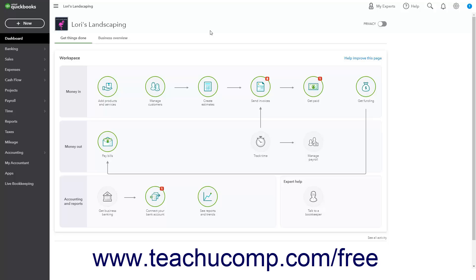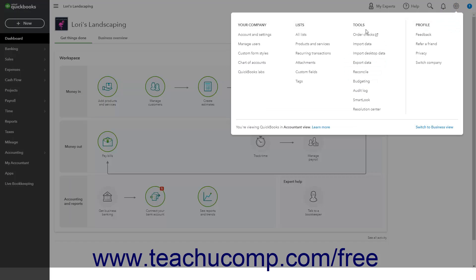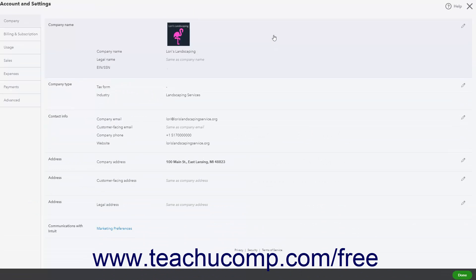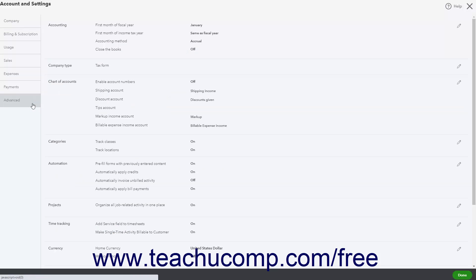Before creating a new budget, you may want to ensure the fiscal year setting is accurate, as the budget starts at the fiscal year's first month. To check the fiscal year setting in QuickBooks Online, click the Settings button in the toolbar, then click the Account and Settings link under the Your Company heading. Click the Advanced button on the left, then check the First Month of Fiscal Year setting in the Accounting section. Change this setting and save it if necessary.